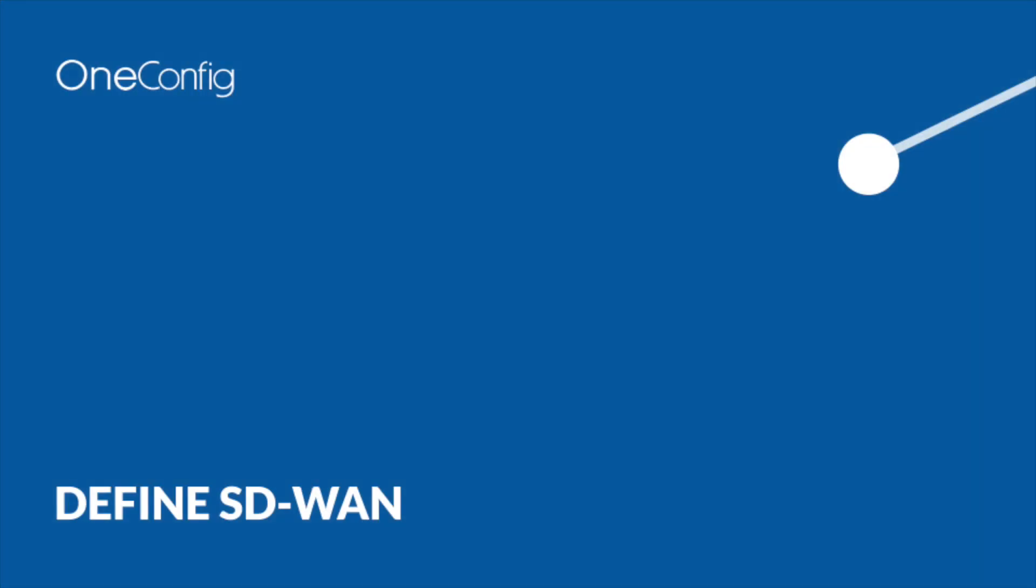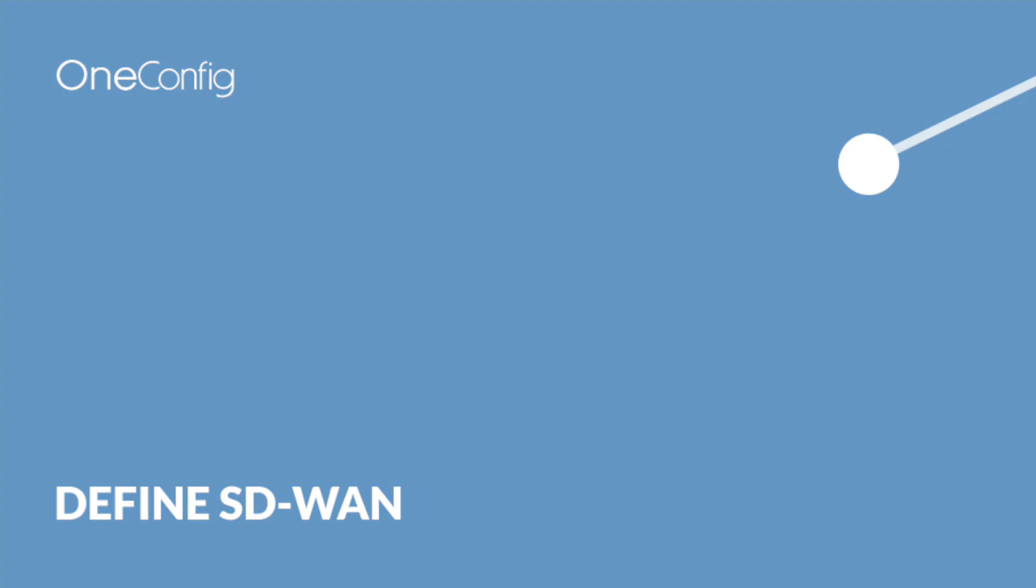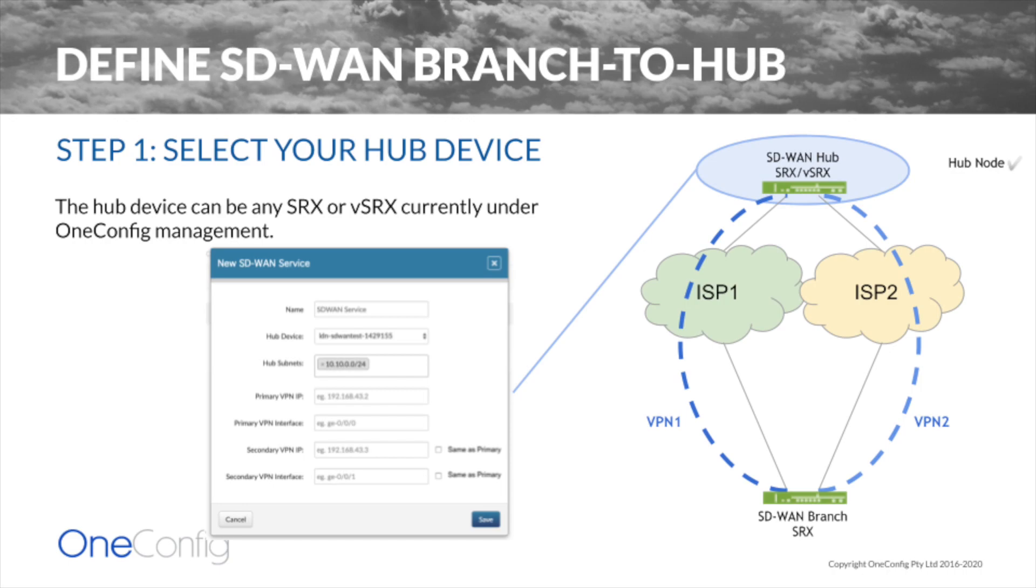First, we define our SD-WAN service. We select an existing SRX or VSRX already managed by OneConfig as our hub device. We check and update IP details for things like local subnet and WAN IPs to terminate secure tunnels.